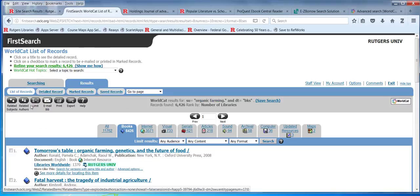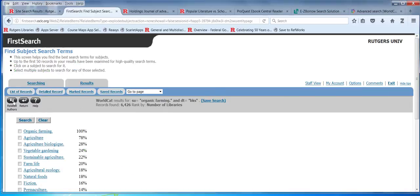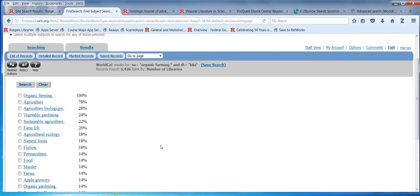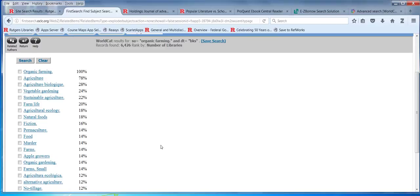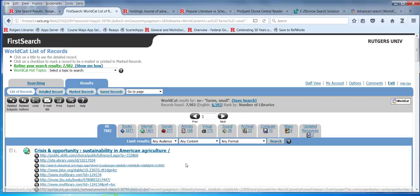On the results list there's a very small icon that says related subjects, and you'll see there's one for related authors too. In our case, we're just trying to narrow down our number of books. We're really talking about small farms, so we can click on that and it keeps decreasing.